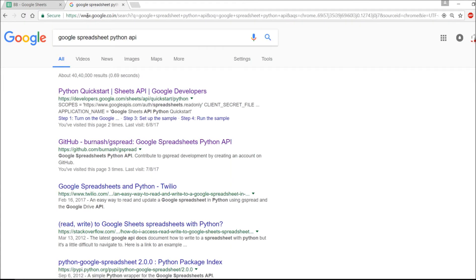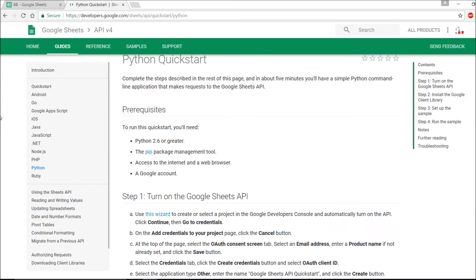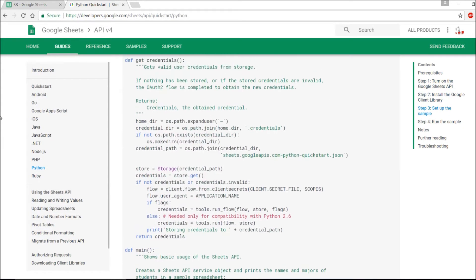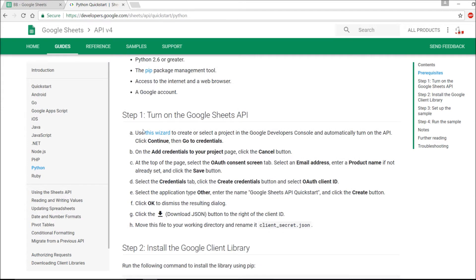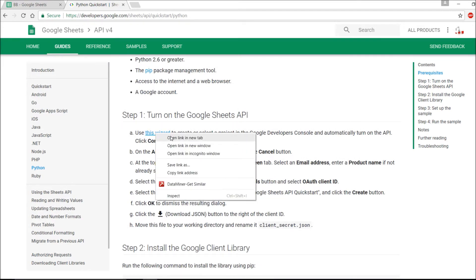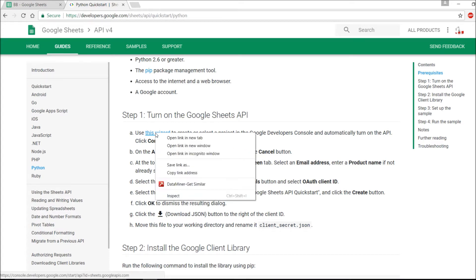If you Google 'Python quickstart Sheets API Google Developers', the documentation will come up. I suggest you go through everything available there and read it carefully. There is a setup wizard to get started. I recommend going through that step-by-step guide first, as everything is explained there clearly.